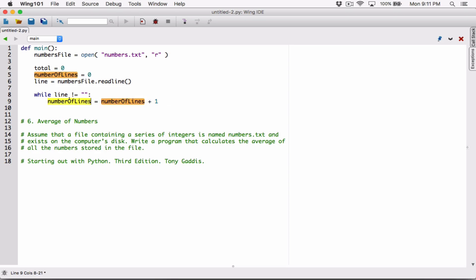This same line can be written in a shortcut version: instead of number_of_lines equals number_of_lines plus one, we can write it as number_of_lines plus equals one. This is called a combined assignment operator — it means you're increasing number_of_lines by one.